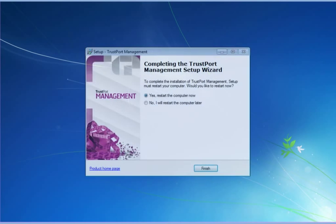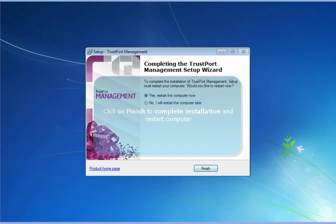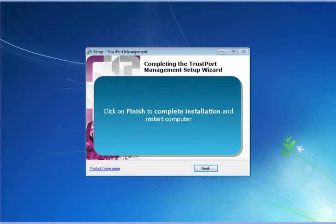Full completion of the installation requires a restart of the computer. You can do it right after the installation, or later on.